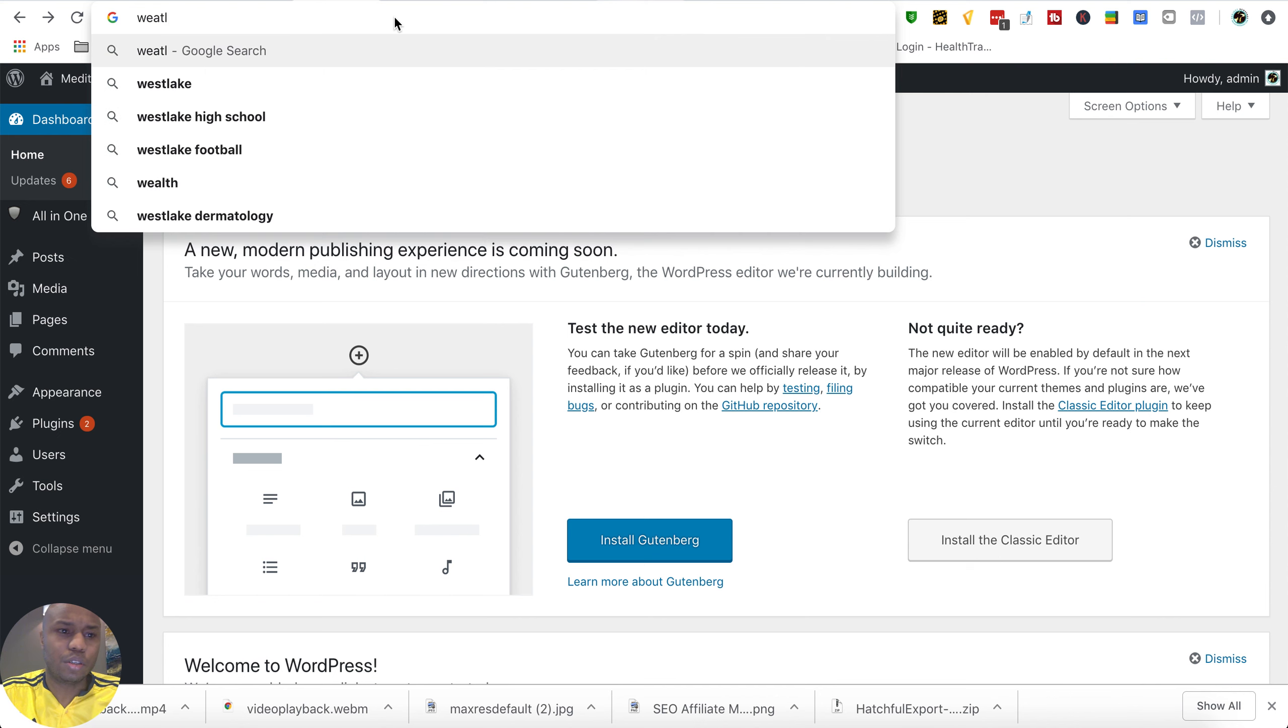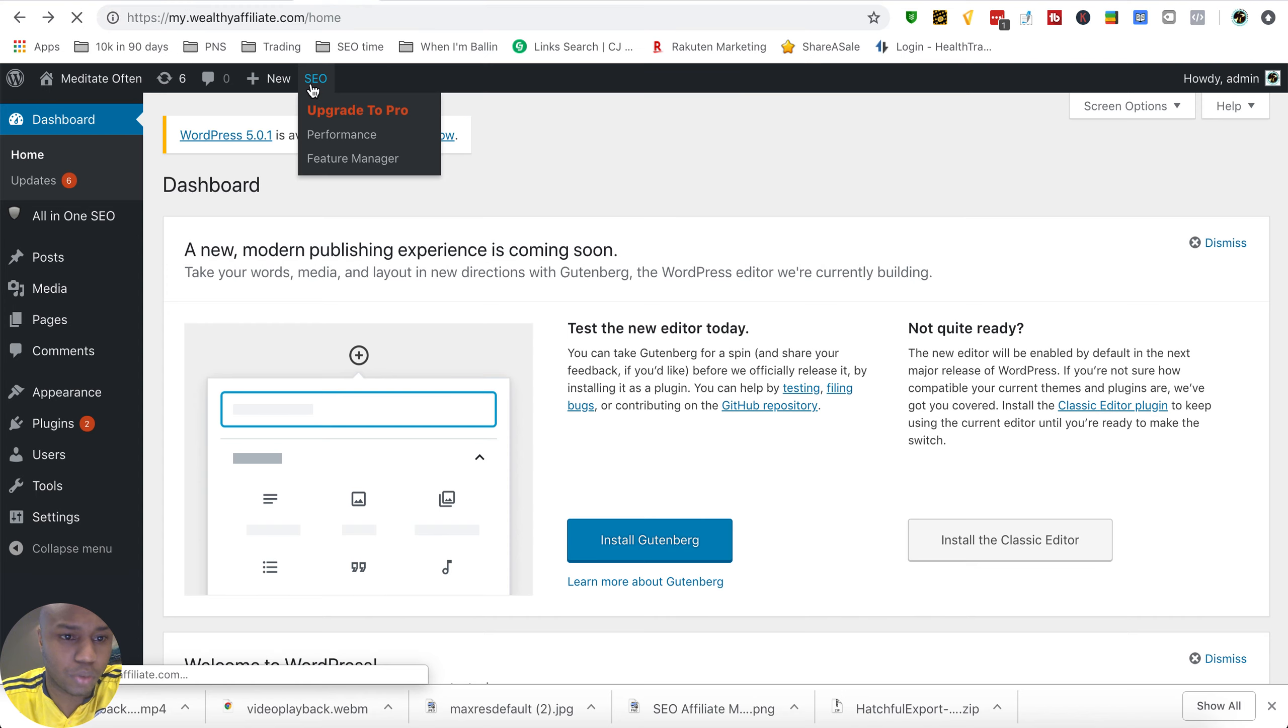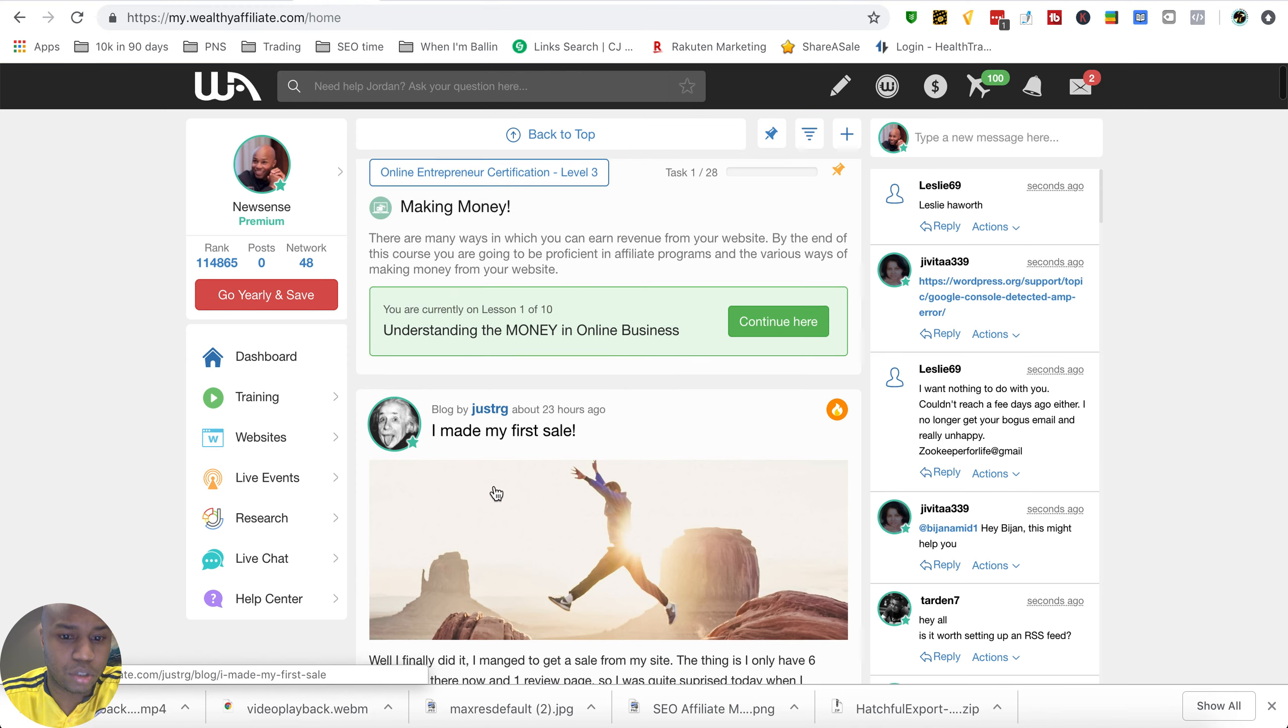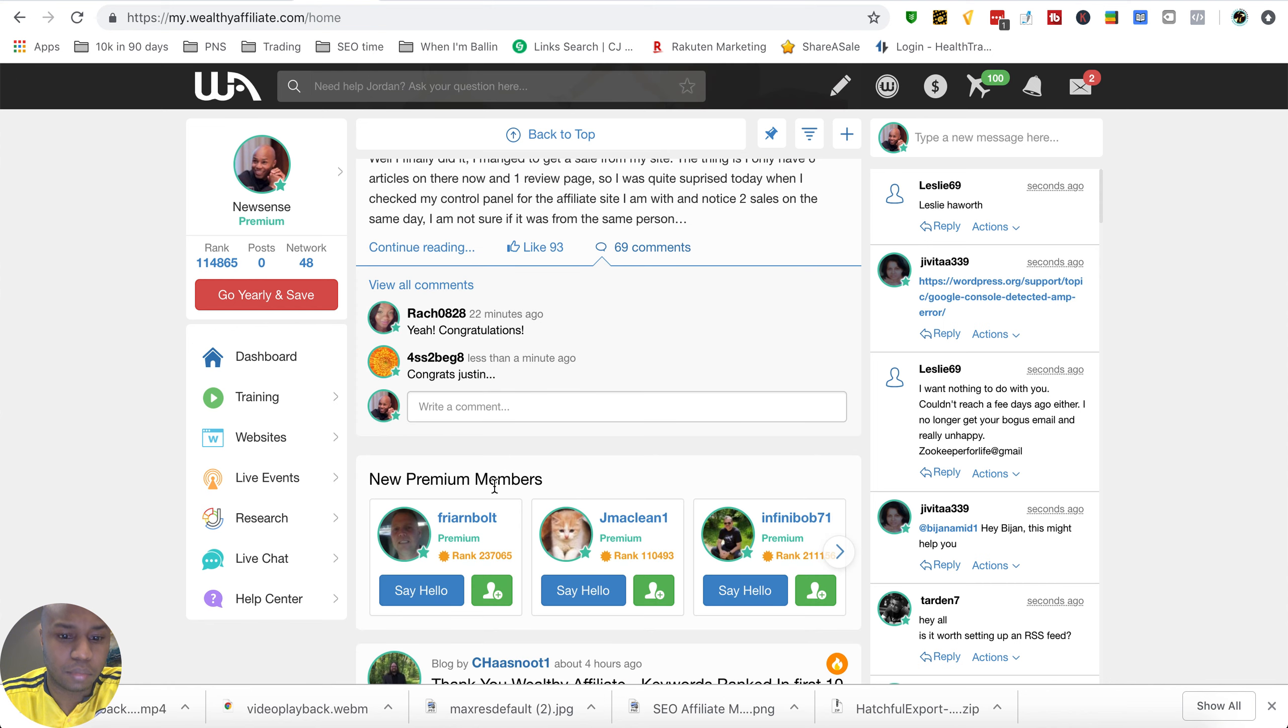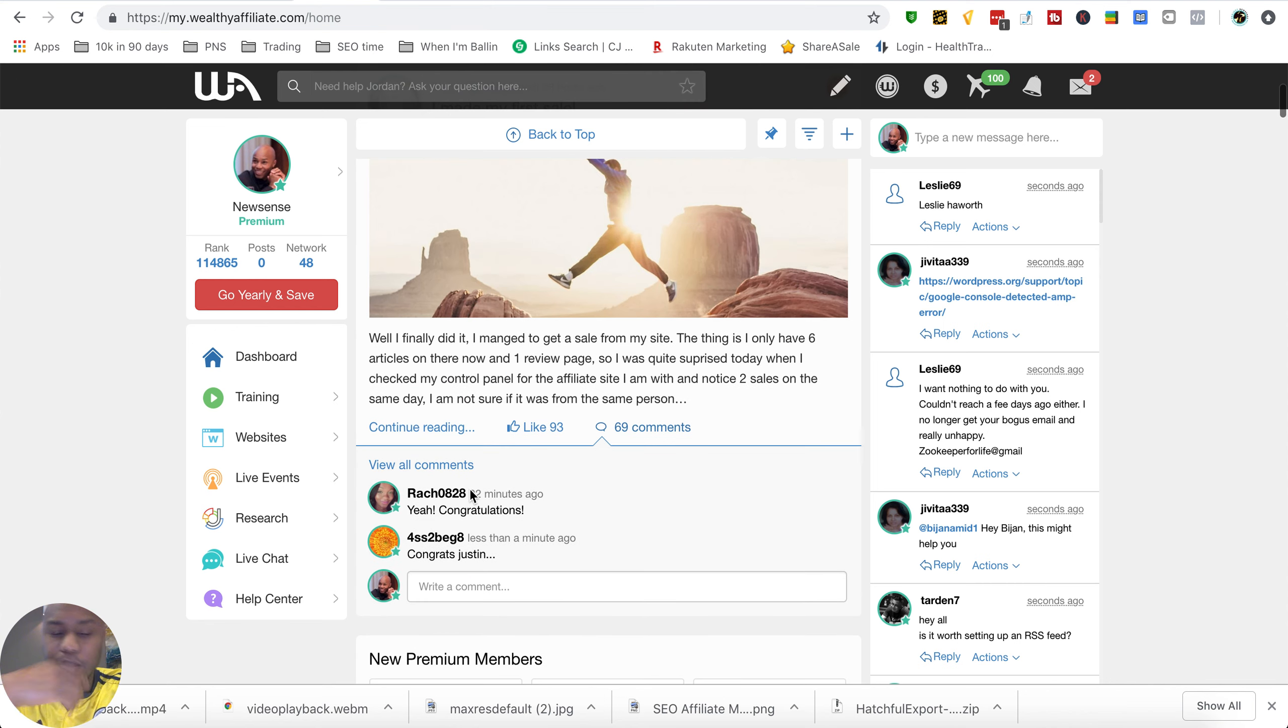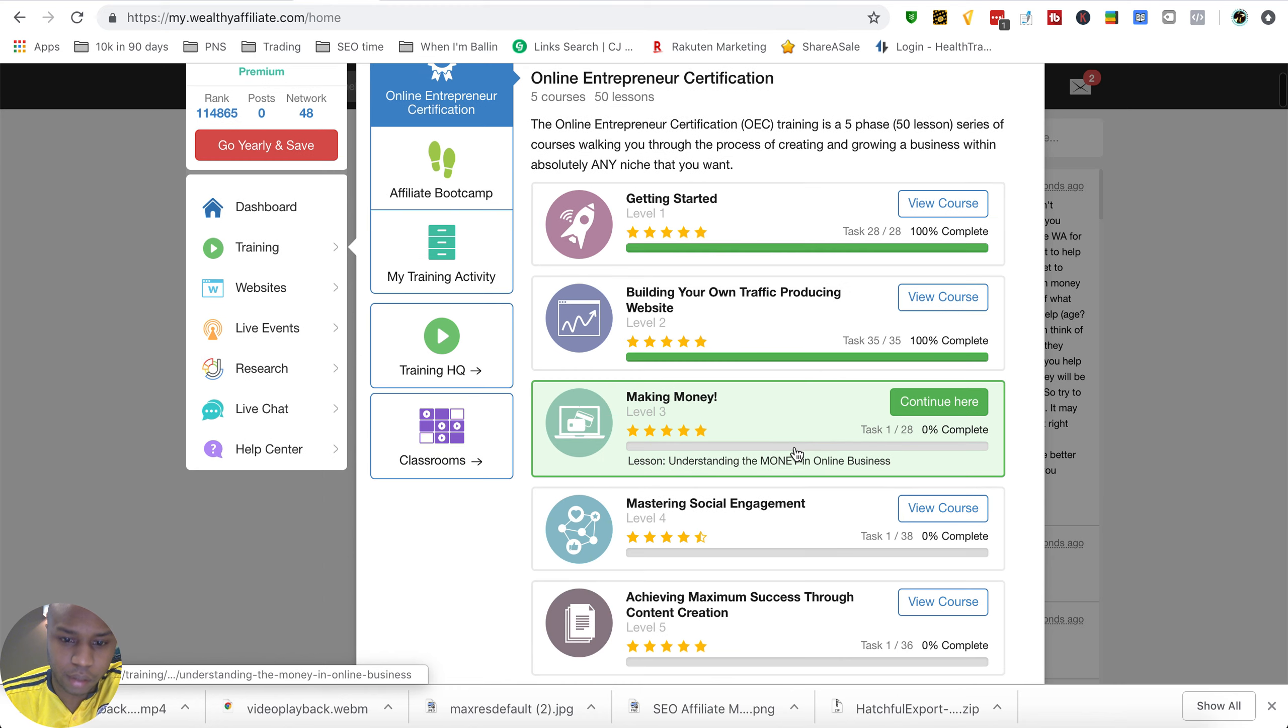I should have just stayed using Wealthy Affiliate as I have in the past for successful courses where I just get in and actually do things as I'm learning them. I'm sorry, I'm a little distracted.